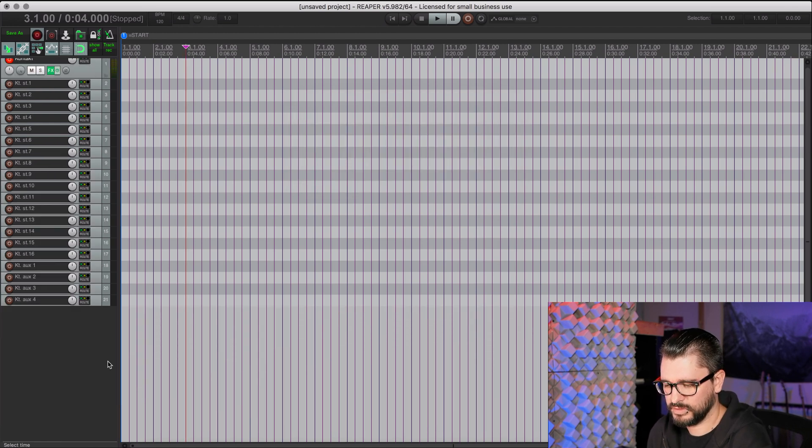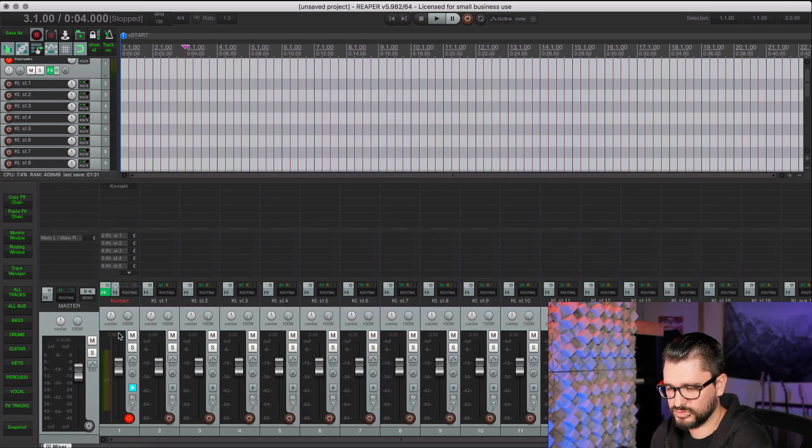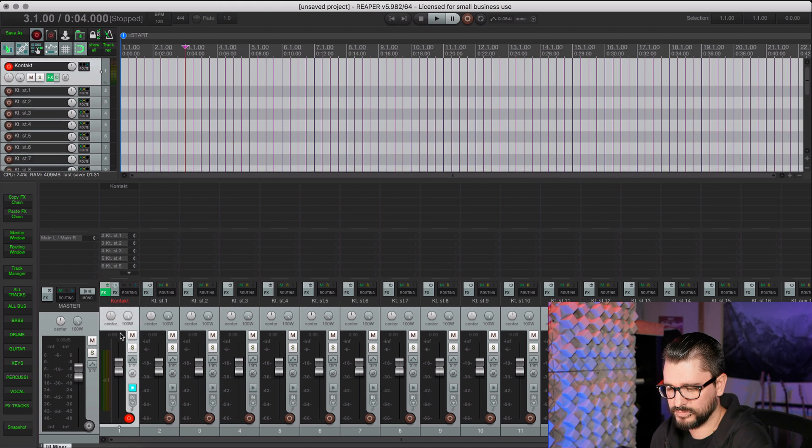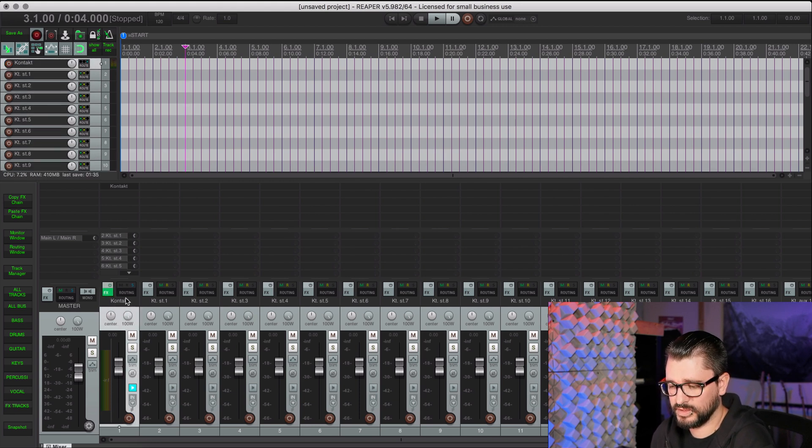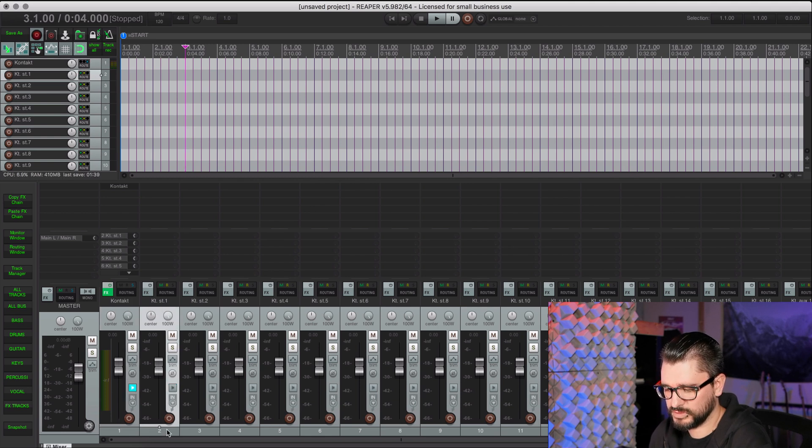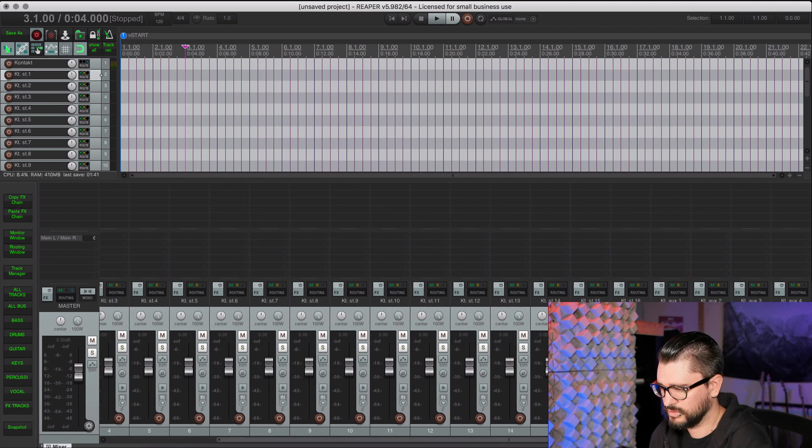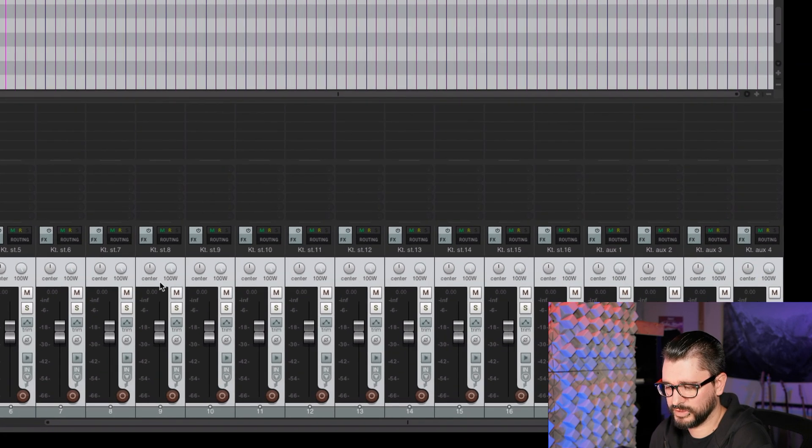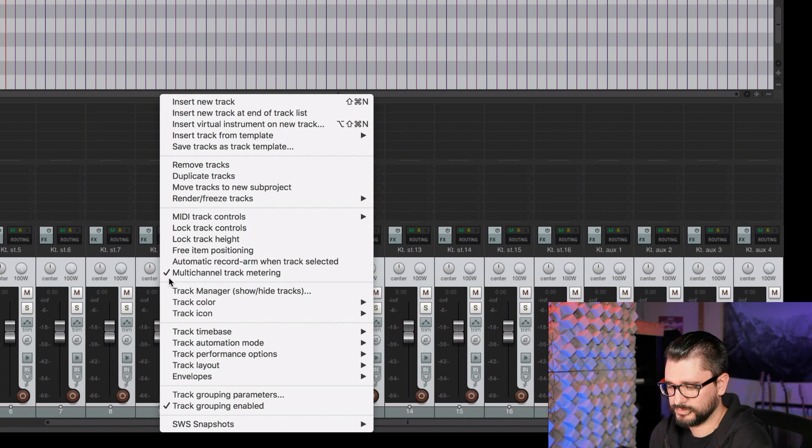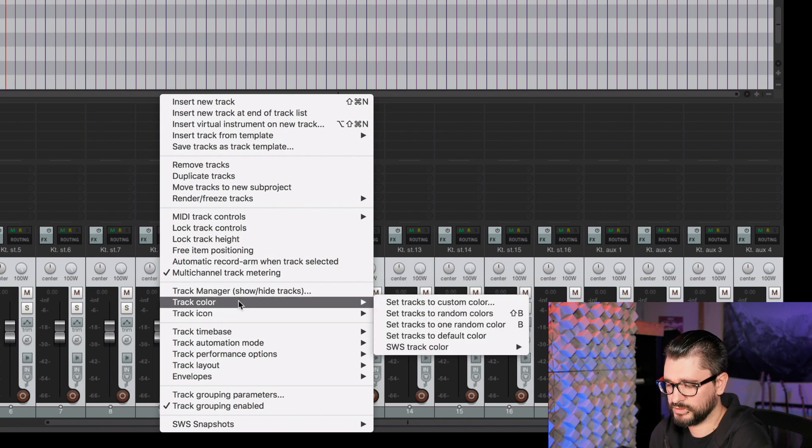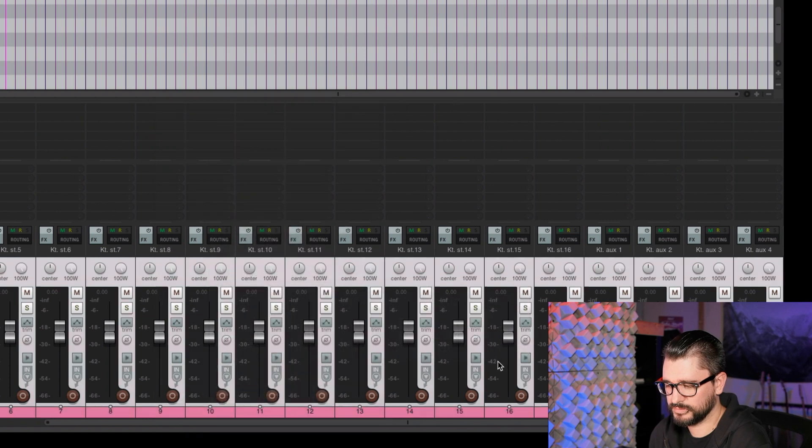So in Reaper's Mixer, we have the Kontakt track, the track with the plugin, and it has all these sends set up to these other tracks. So I'm just going to select these tracks and give them a color. Just going to right-click on an area of the track, go to Track Color, Set Tracks to One Random Color. That works for me.